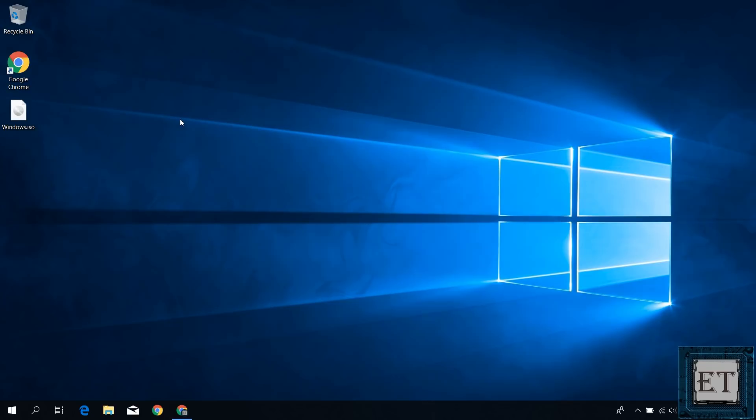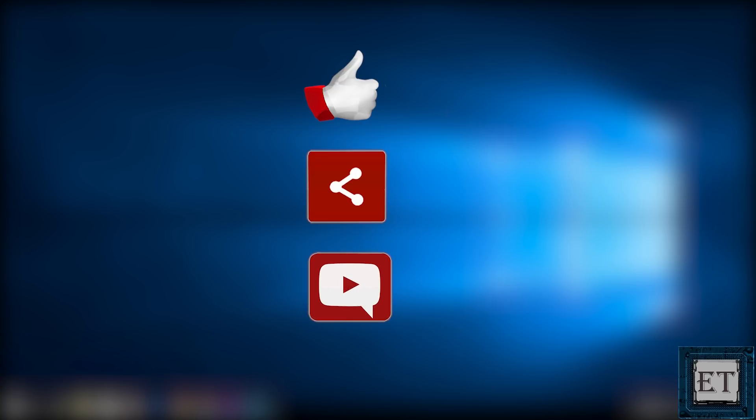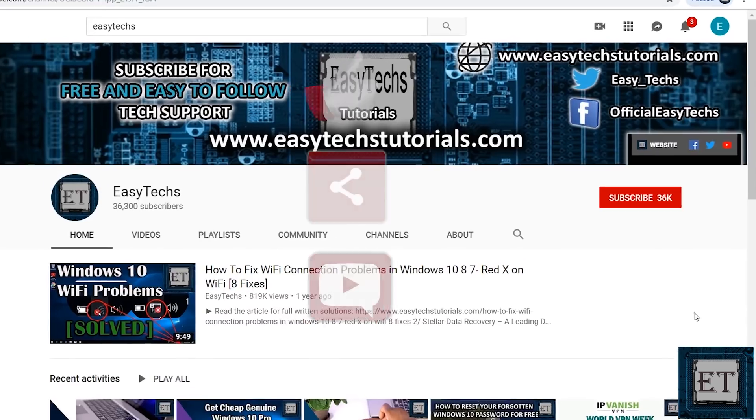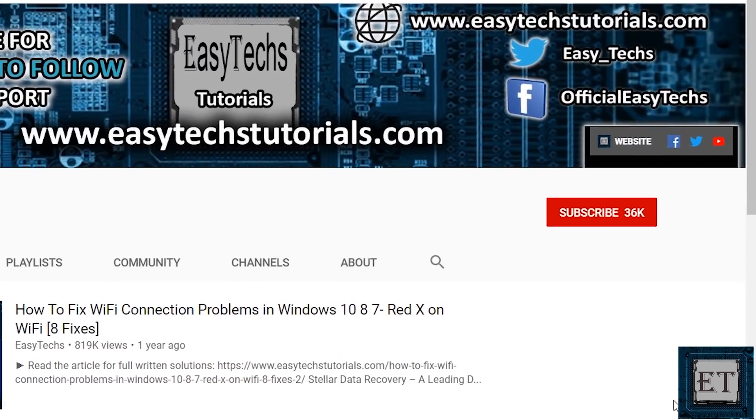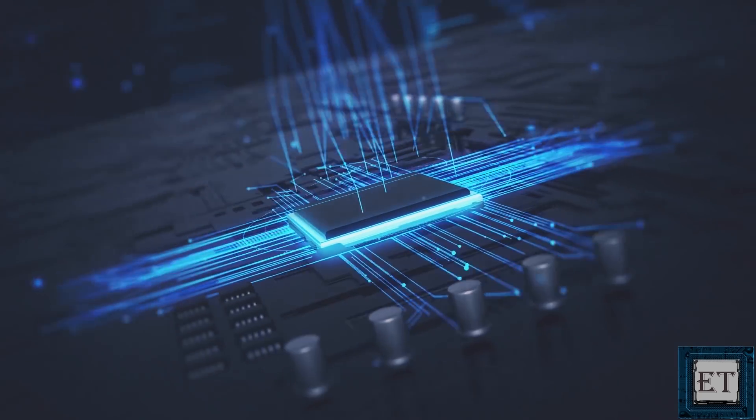And that is it for this tutorial. Give this video a thumbs up if you found it useful. Share with anyone you think might want to see. Drop us a comment if you have any questions or feedbacks. Don't forget to subscribe and turn on notifications for updates on future tech support videos like this one. Thanks for watching and see you in the next one.